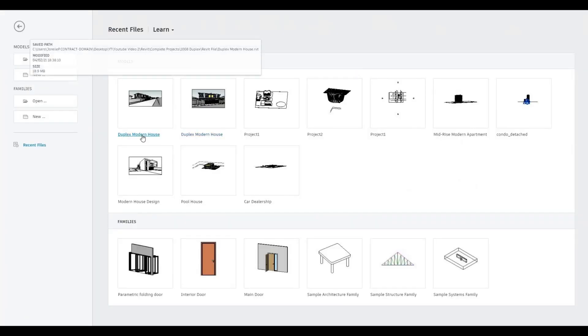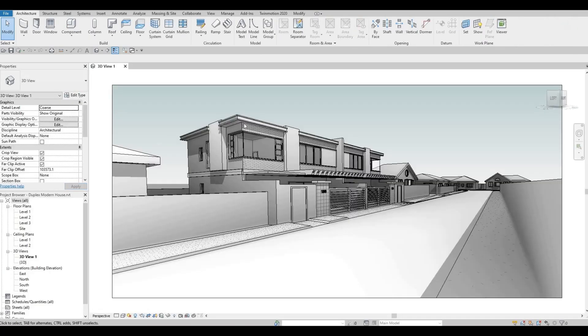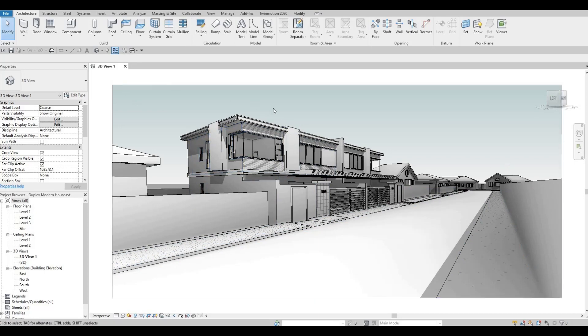So, I'm going to click this back again. And then now, the starting view is 3D view number one.